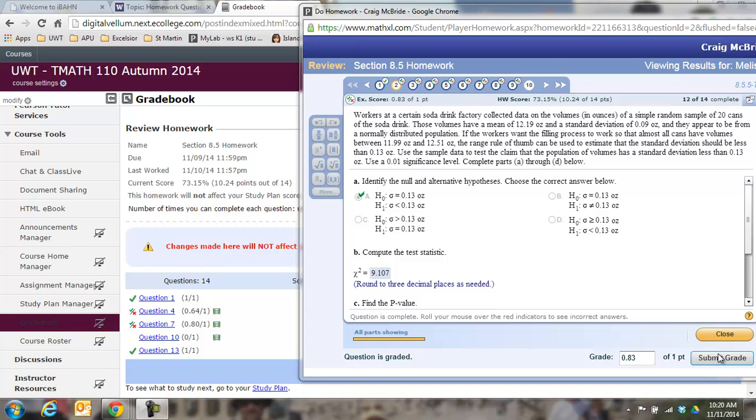Okay, there seems to be a lot of questions about 8.5, so let's go through a typical question. Here's number 2 on the homework. It's 855 in the book.